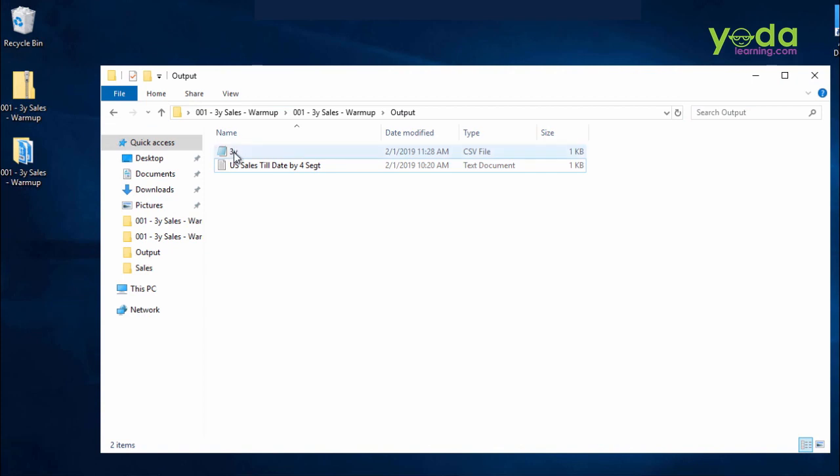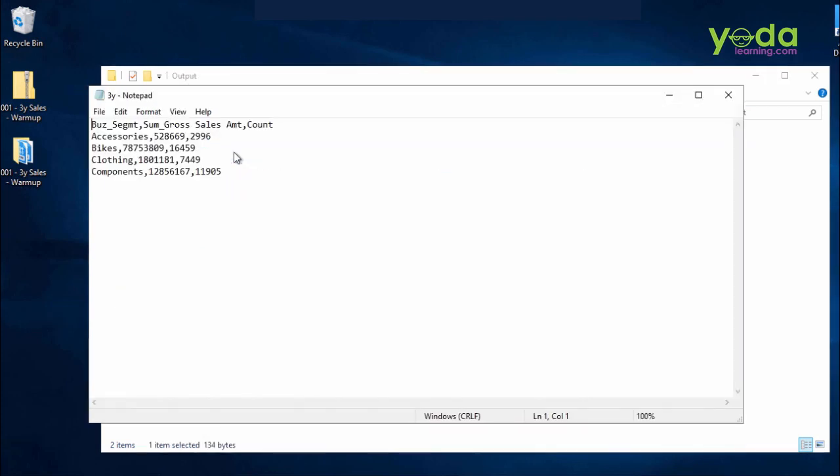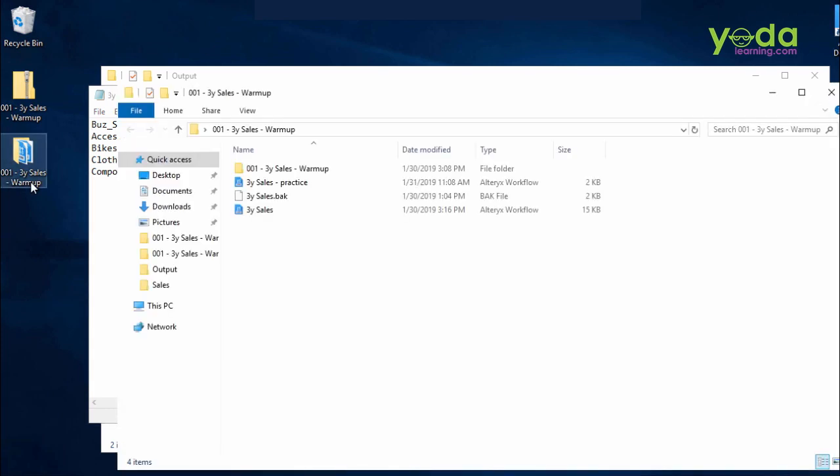Now what if in your three years sales data, in the main sales folder, you had three years, but I'm going to add one more year, and that belongs to 2019.